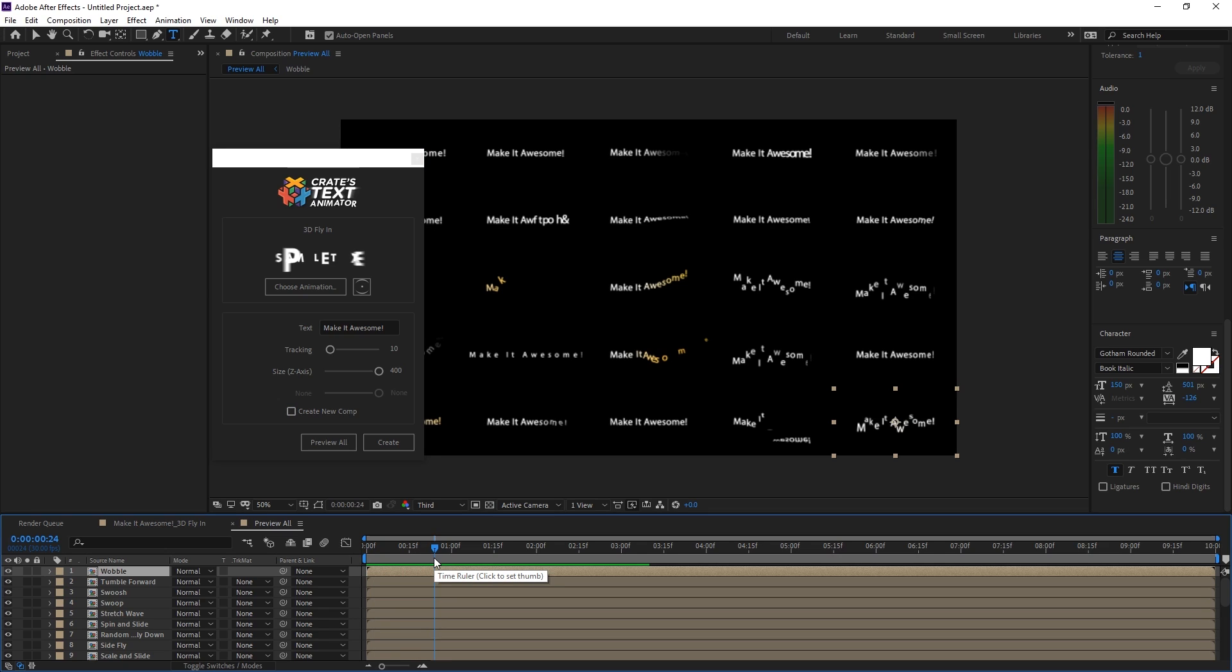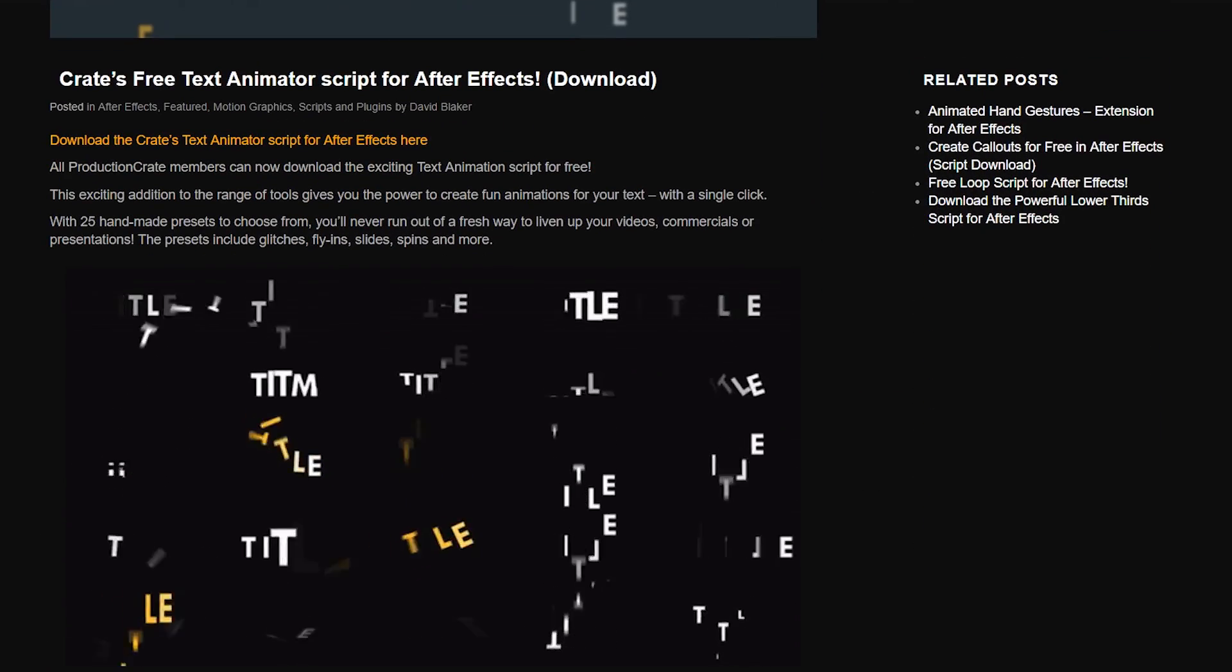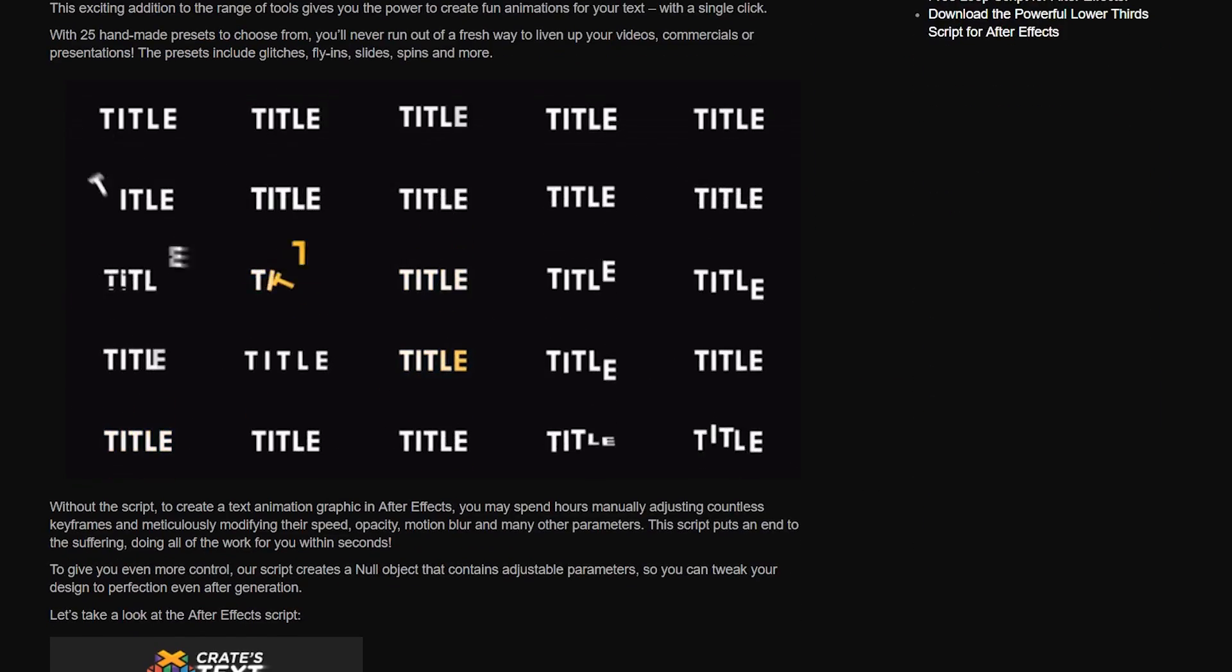Link is going to be in the description. You can also check it out on the blog. You can read a little blog post that David wrote up about it.